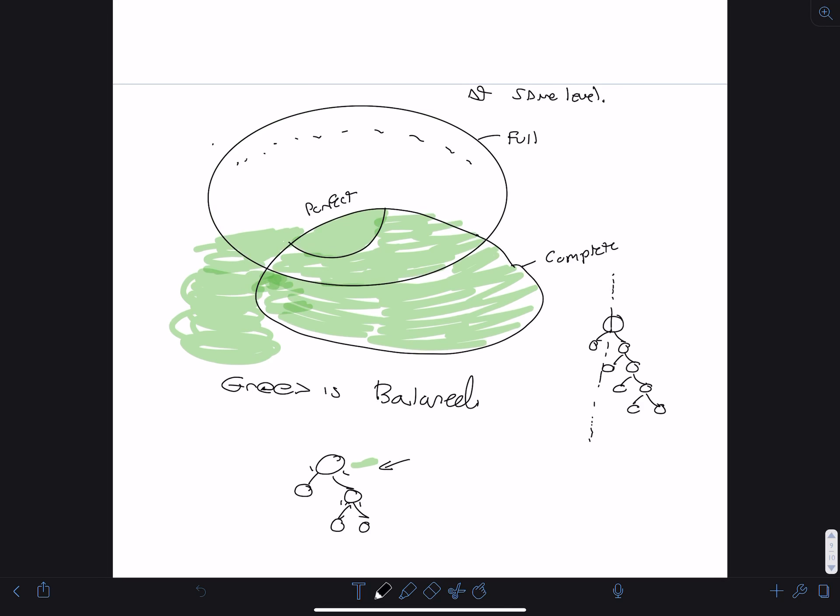Here's a Venn diagram of the different types of binary trees: full, complete, perfect, and balanced. There are trees that are full but not necessarily complete. All perfect trees are also full and complete. Balanced trees can be full but not perfect or complete, or they can be all three together.